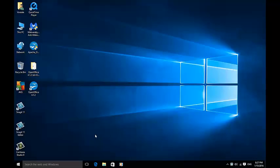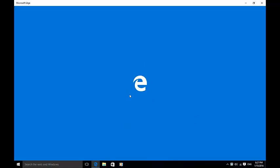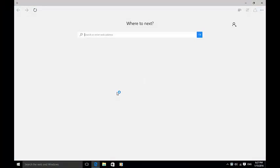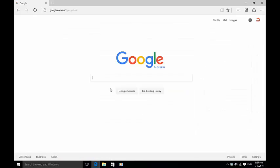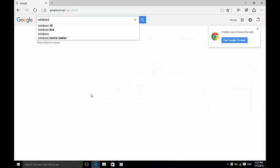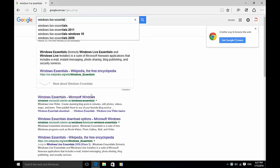The easiest way to download Windows Live Mail is to open a browser, for example Microsoft Edge, and go to Google and type in Windows Live Essentials.